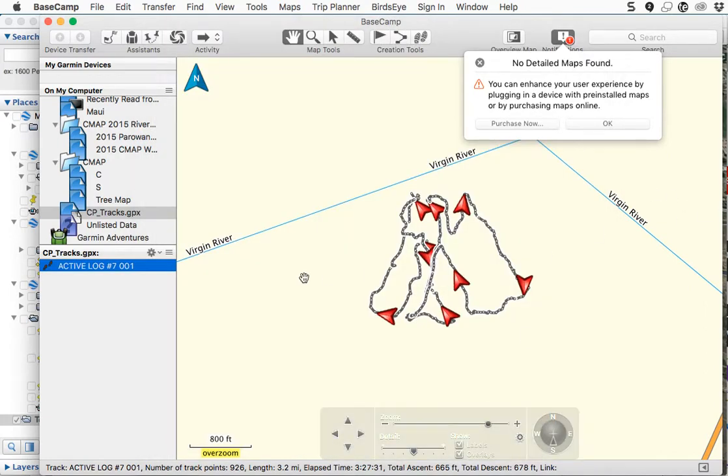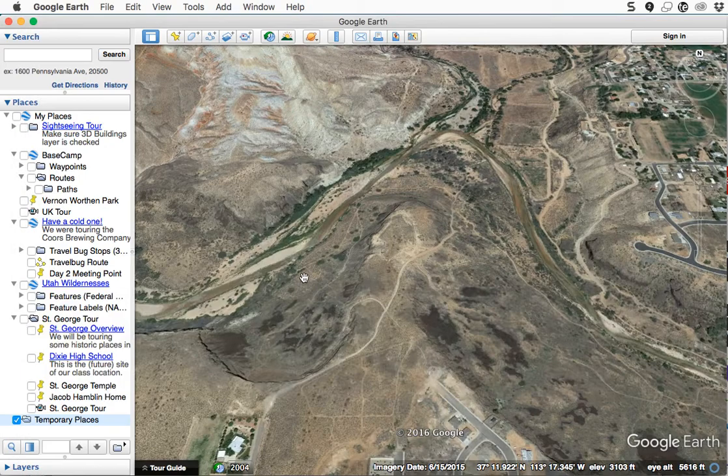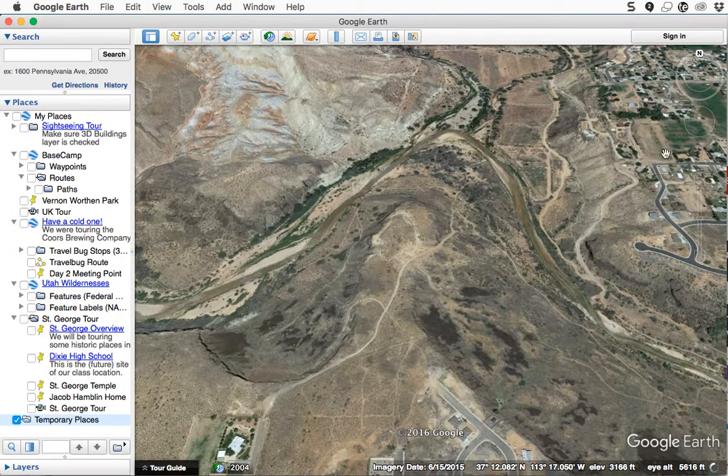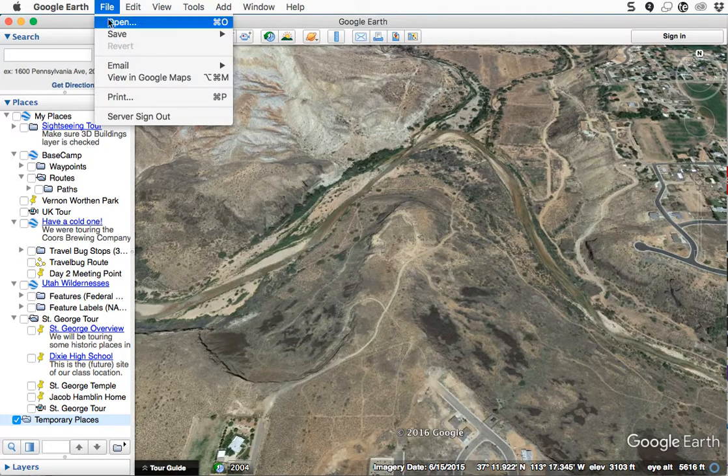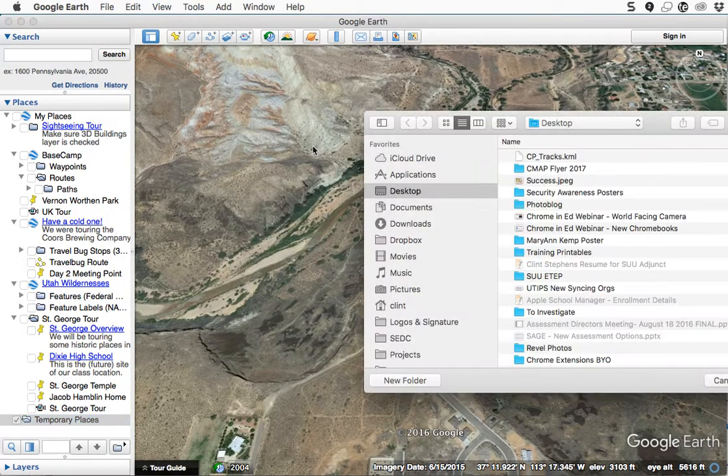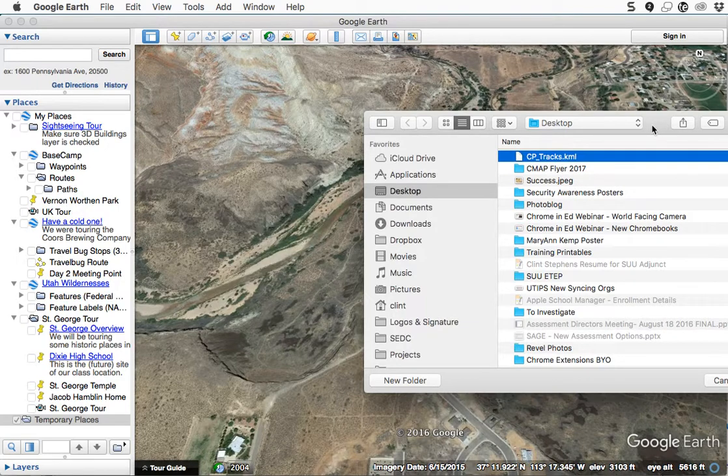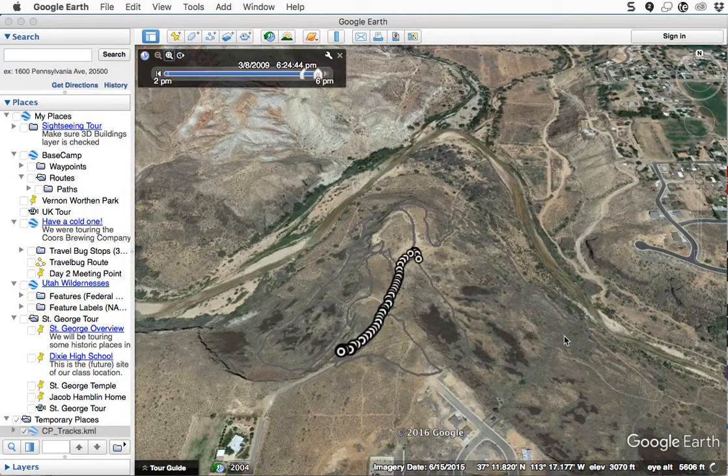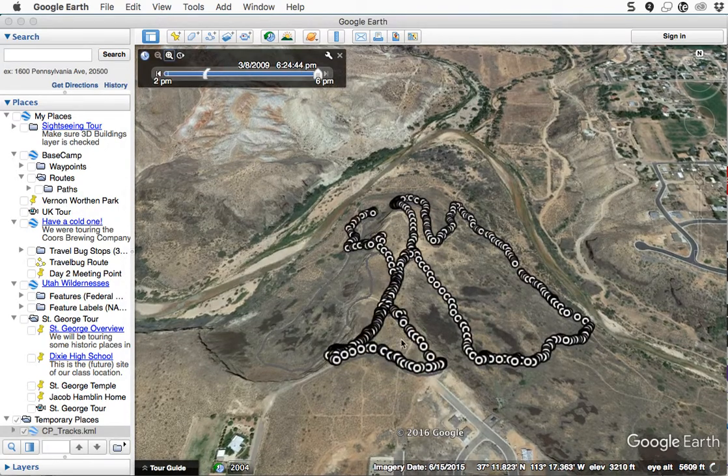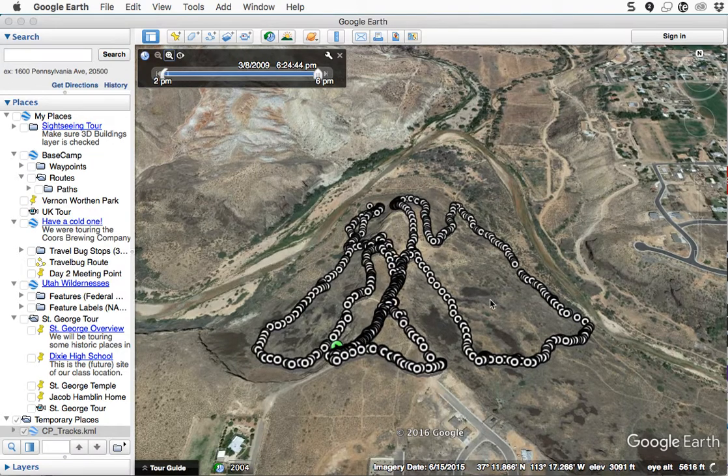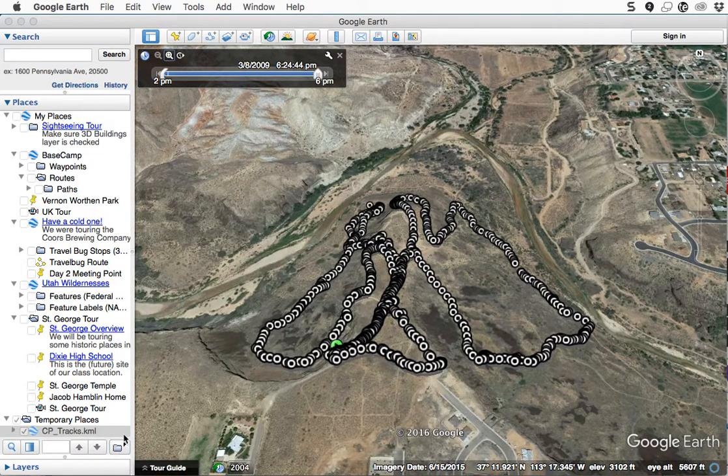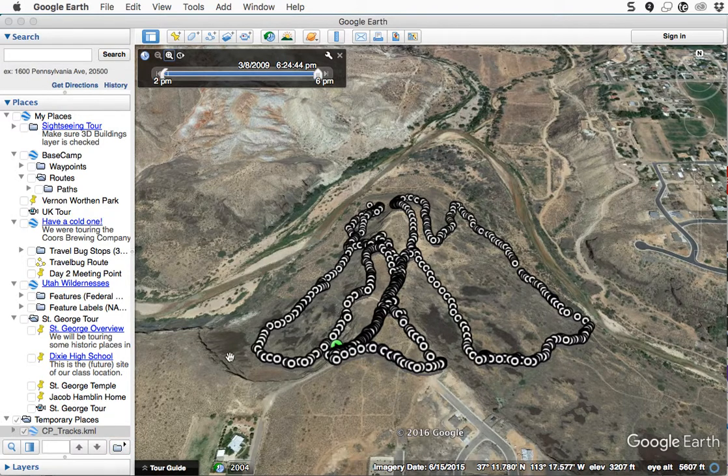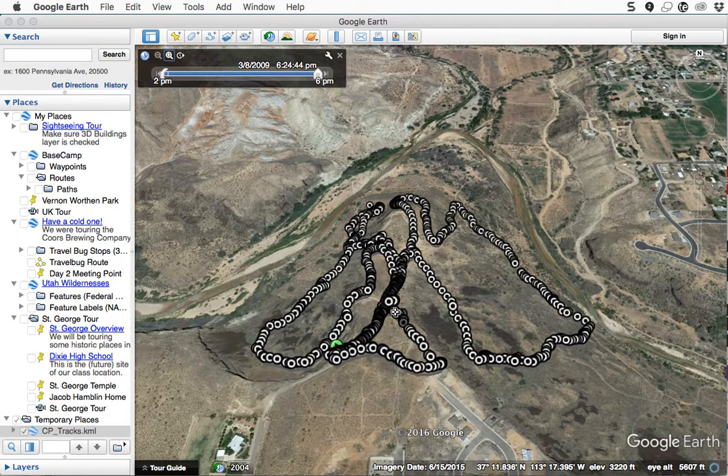This is where my hike happened, kind of a fun little spot. And then in Google Earth, I'm going to File > Open and choose that CP tracks KML file. And again, it shows all the points and everything, and it looks cluttered and it's hard to see. Kind of fun, you can use the little play button down here to play that through if you want.